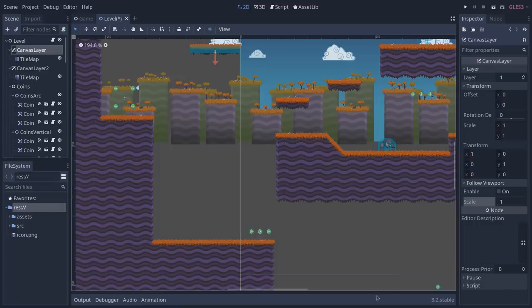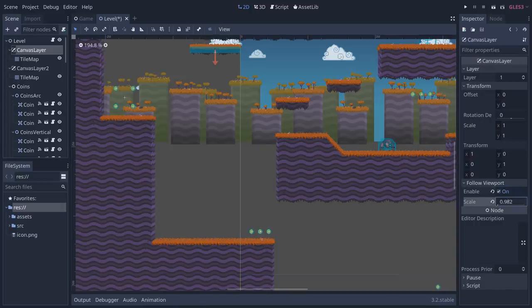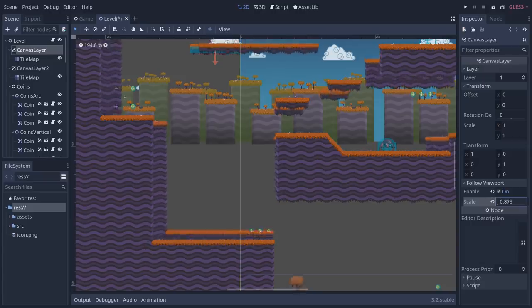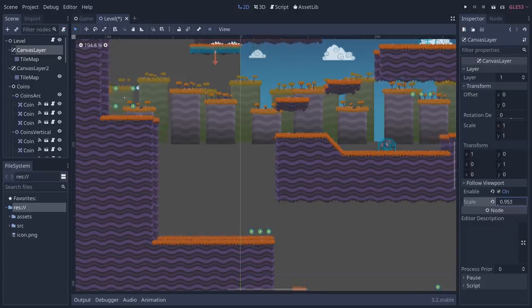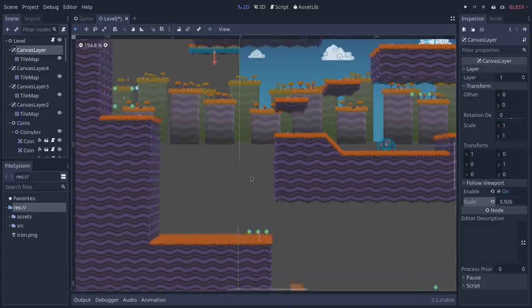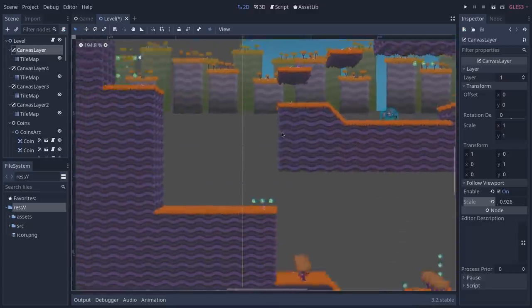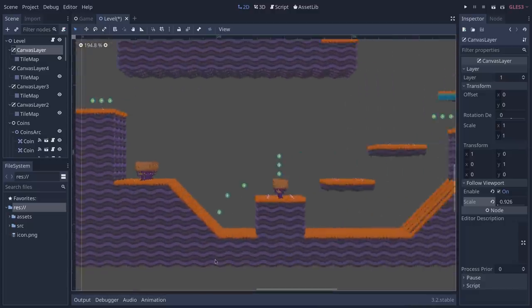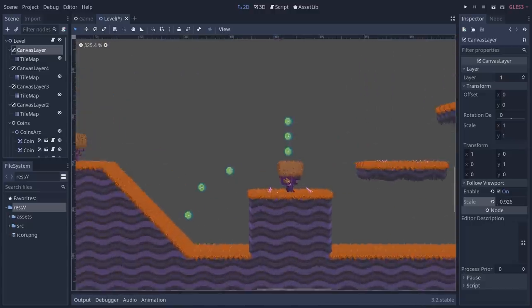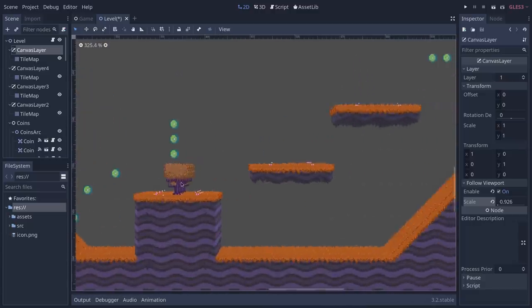We're going to switch things up and instead create a 3D effect in 2D. This pseudo 3D effect is created by using multiple canvas layer nodes with varying scales that follow the viewport. It's a great effect and it's super easy to implement.